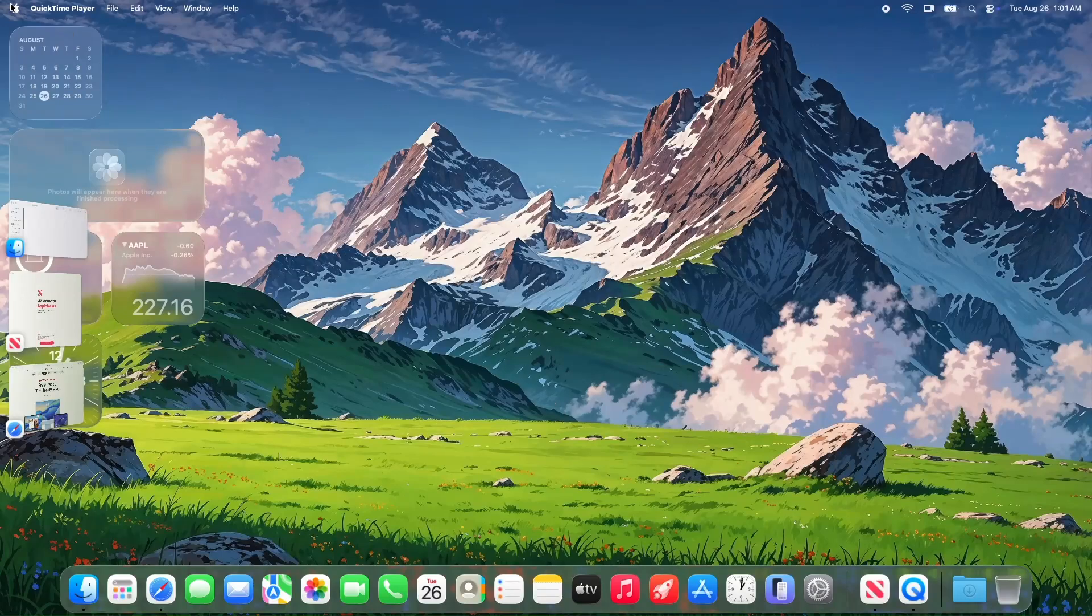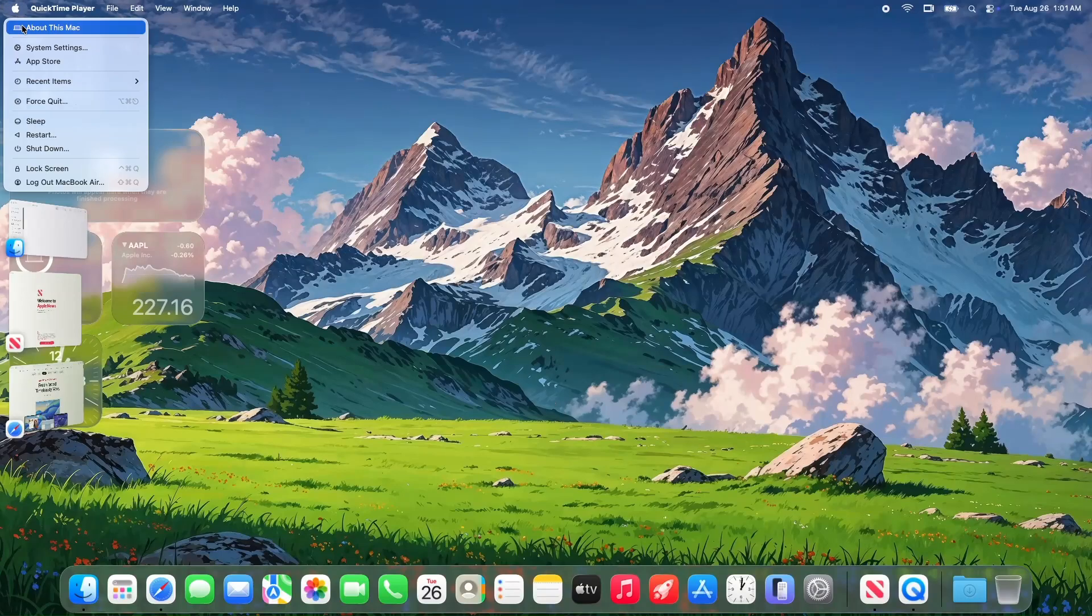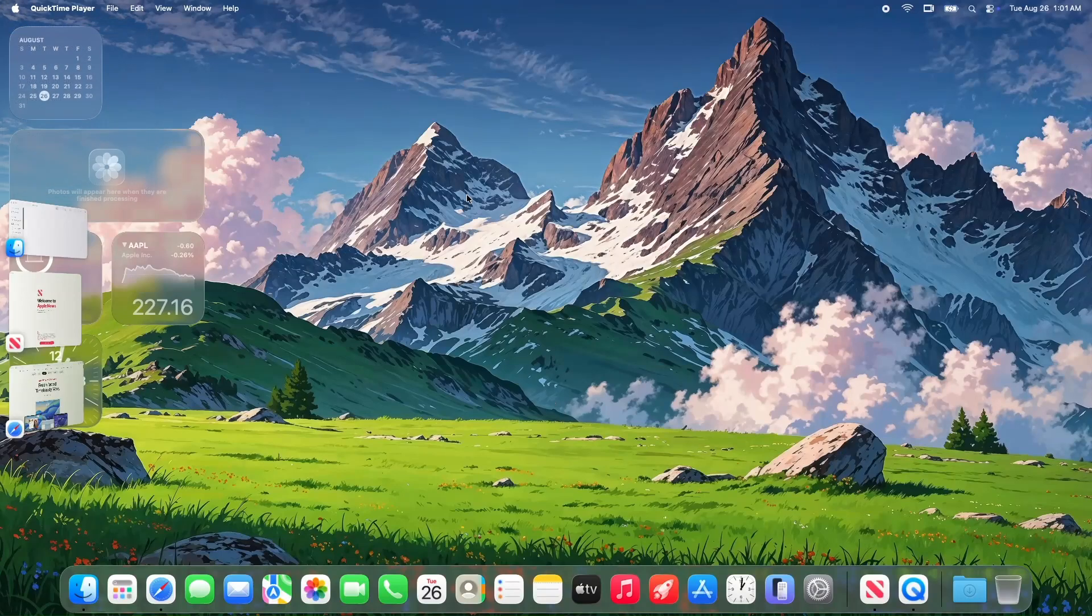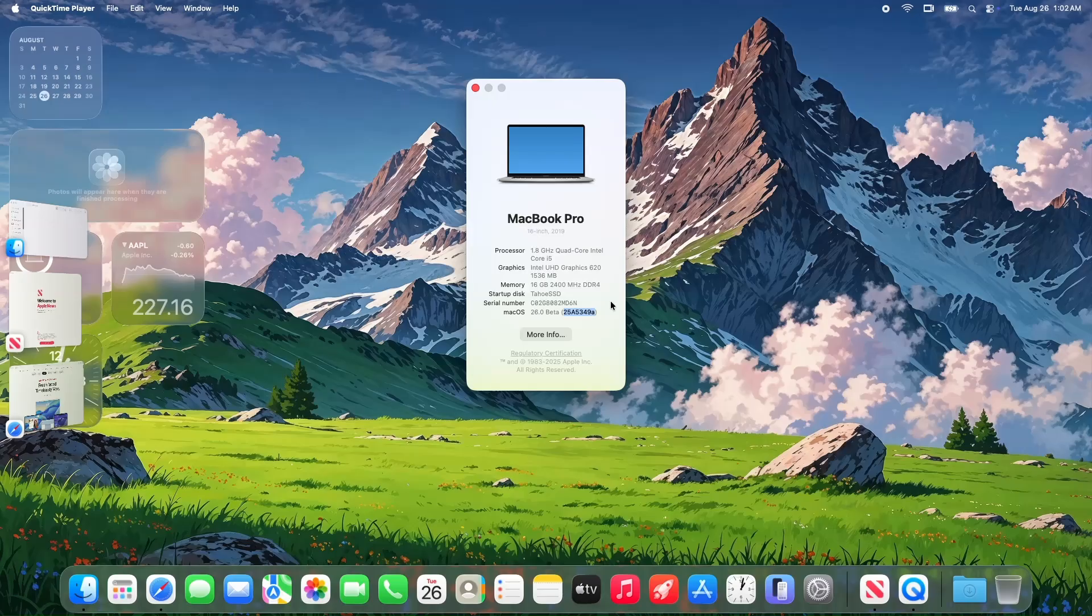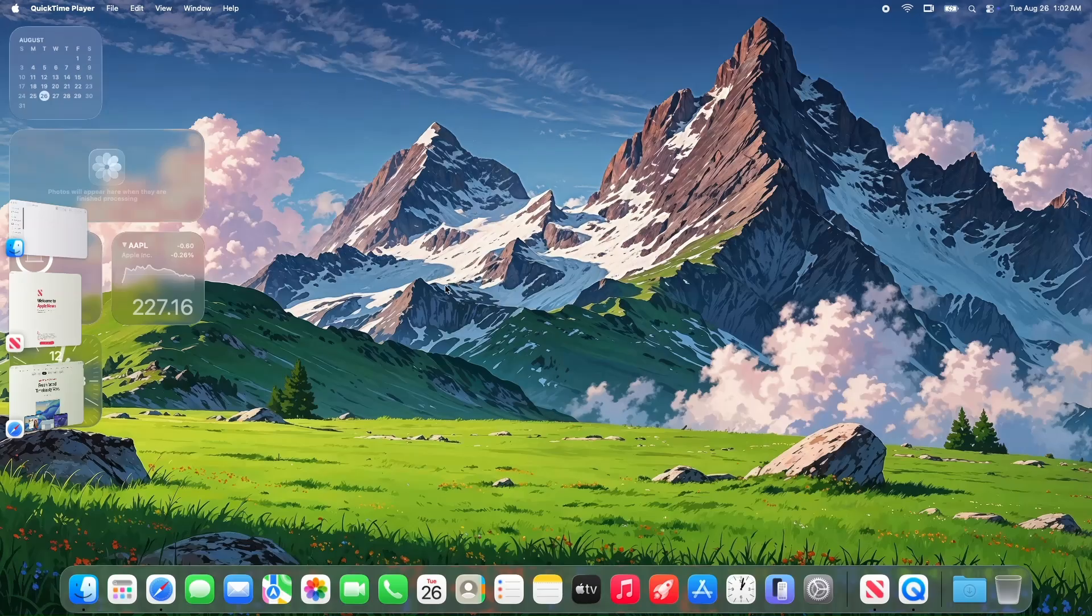Today, we're diving deep into macOS 26 Tahoe Beta 8, build 25A5349, dropped on August 25, 2025. Is this the ultra-stable beta we've been waiting for as Apple races toward the final release?